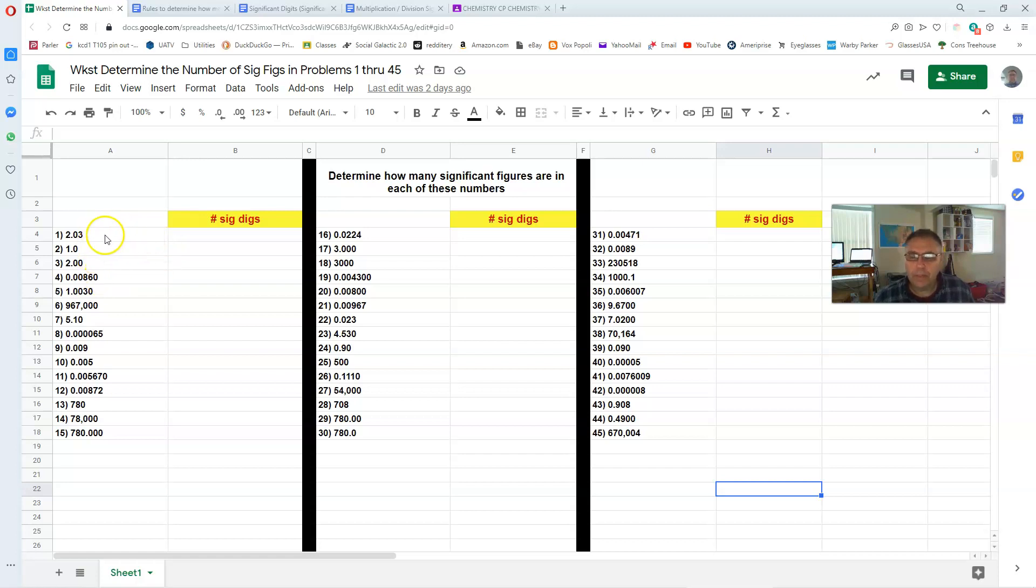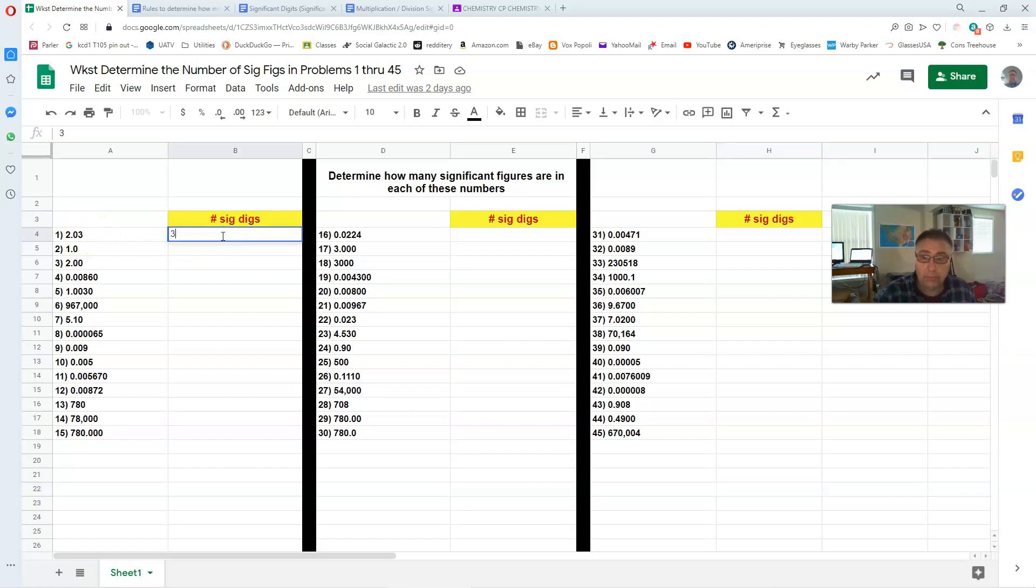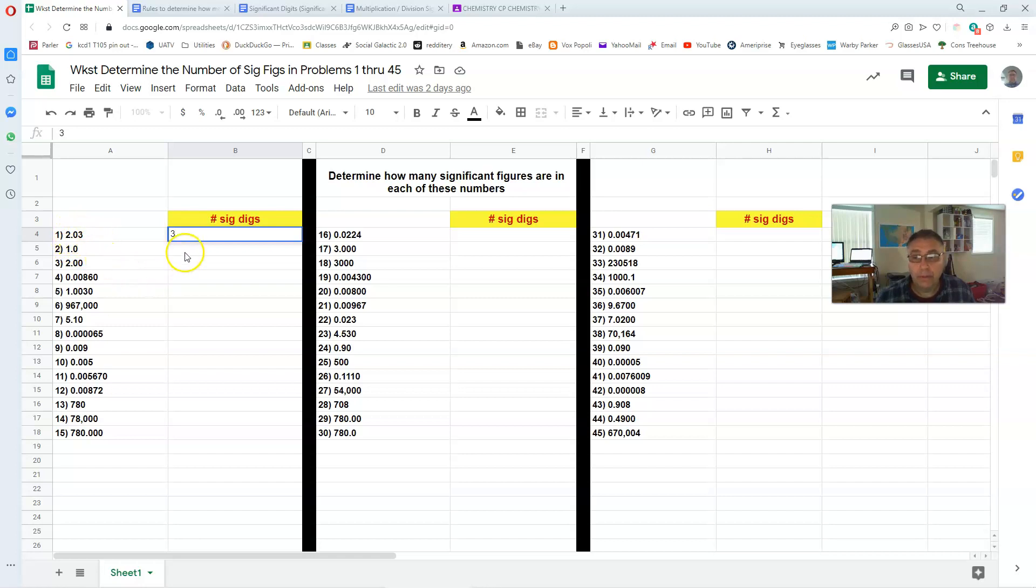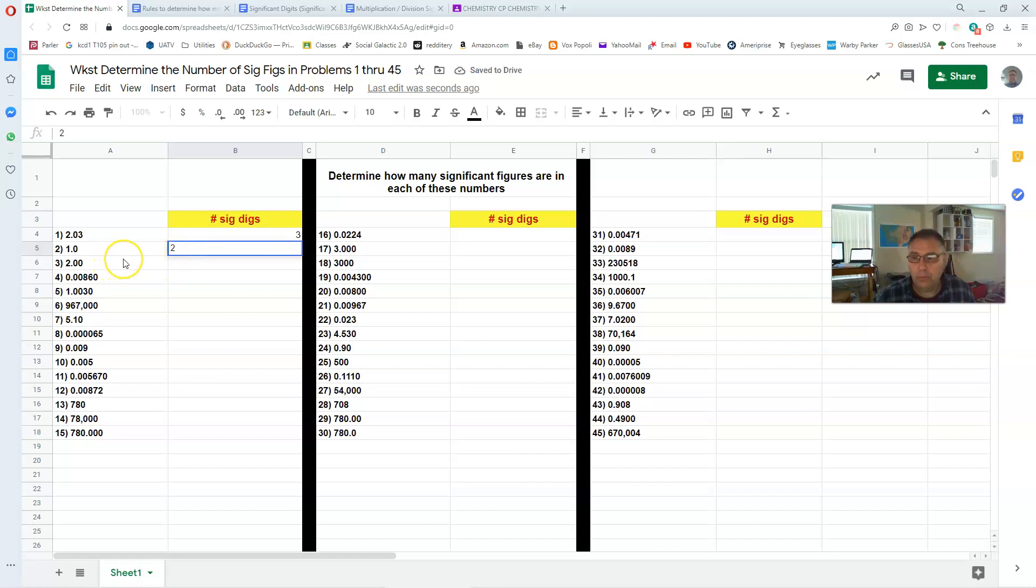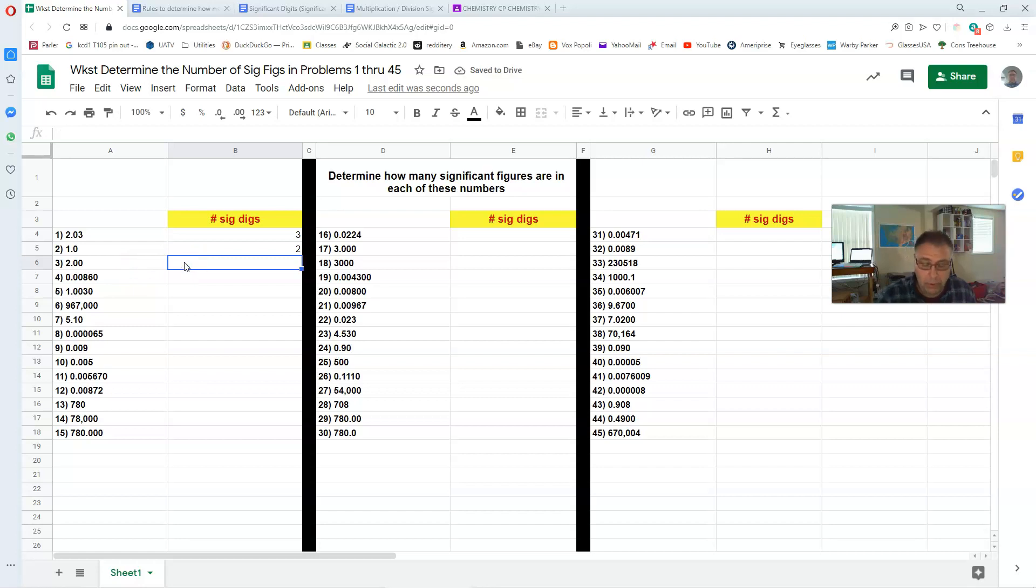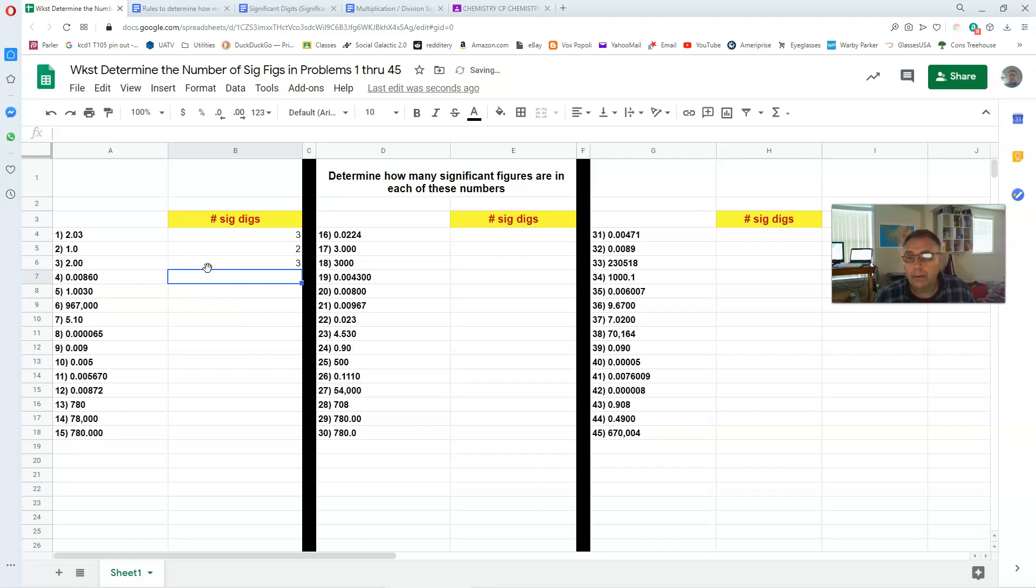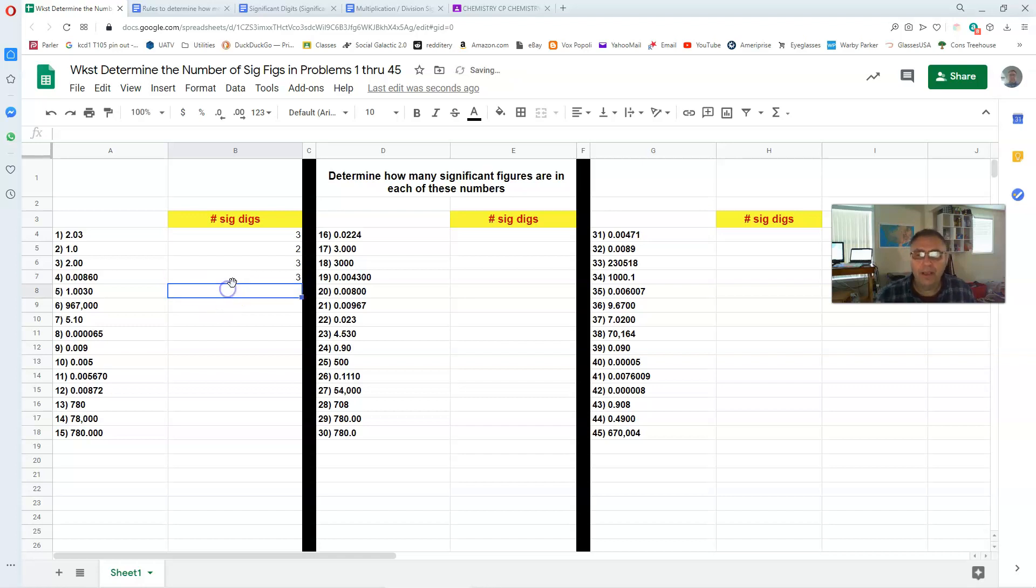Now the answer to number 1 is in fact the number 3. There are three sig digs in that number. The 2, the 0, and the 3 are all significant. Number 2 there's two significant digits. 1.0, both of them are significant. Number 3, 2.00, all of them, all three are significant. Now number 4, 0.00860, there are only three significant digits.